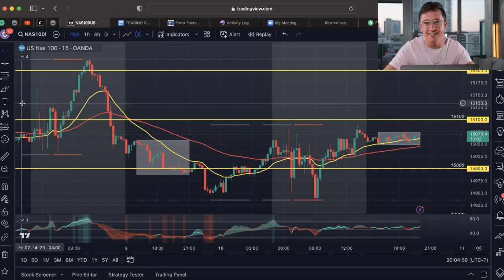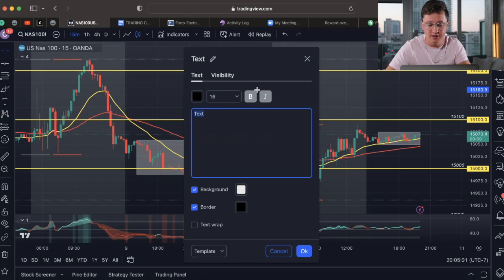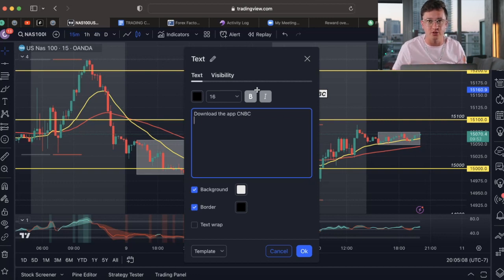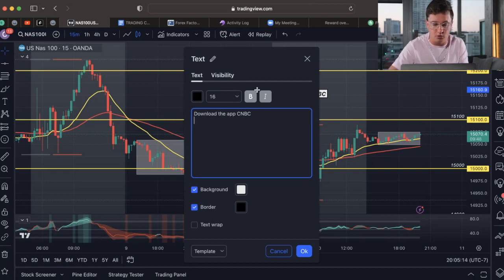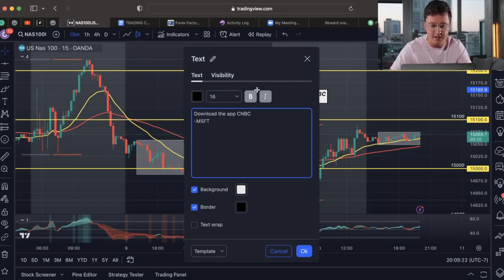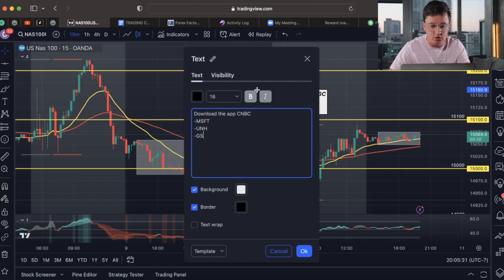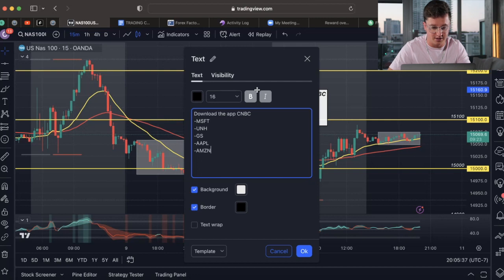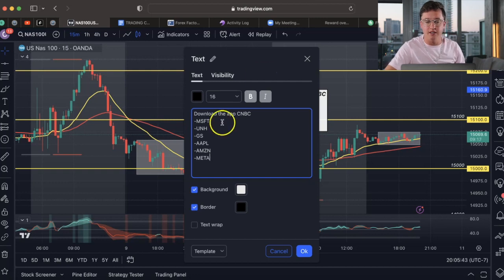The next part is a major hack — a lot of you probably don't know about this. I want you guys to download the CNBC app. This is more so the fundamental side of trading, but this works like a charm. Download the app and create a watchlist. The first company you want to have is Microsoft — type in MSFT and add that. The next one is United Health Group, then Goldman Sachs, then Apple, then Amazon, and then Meta. You want to add these ones right here.